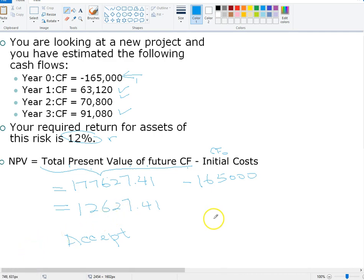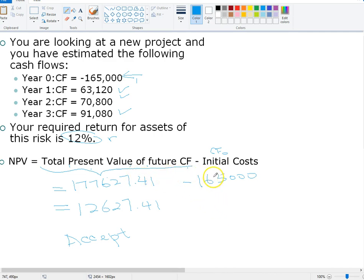Now that you understand the economic reasons behind this project, there is a faster way to calculate this using your calculator. However, be mindful that sometimes it is very useful to compute the two values separately — the value of the project versus the cost. Once you are used to this type of calculation, you can compute the net present value in one step.